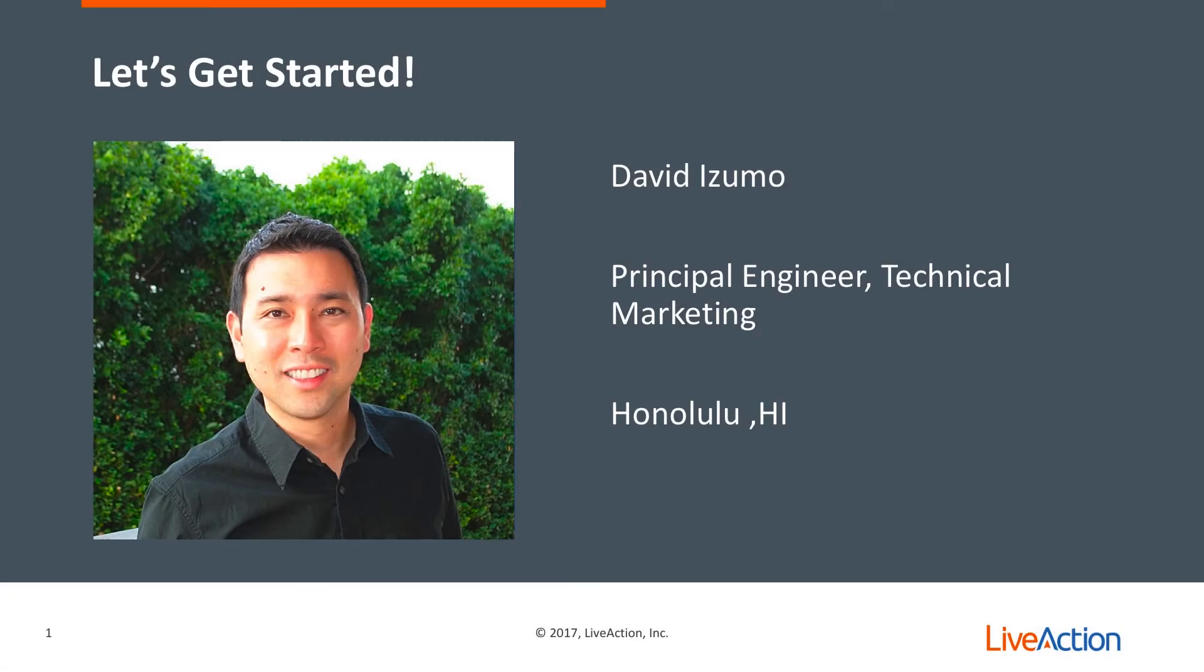Hello, my name is David Izumo. I'm a principal engineer in technical marketing with LiveAction, and I'm based out of Honolulu, Hawaii.